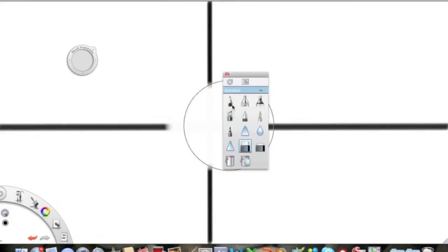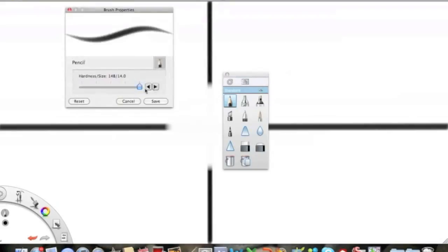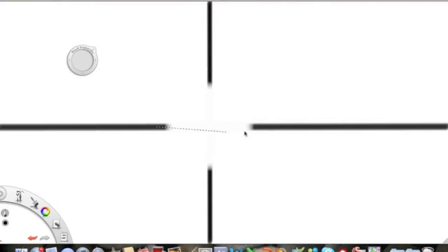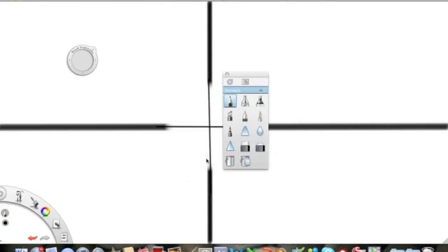Go back to your pencil tool. But this time, put the hardness down a little bit. Save. And then still make sure it's on the line. And that. Again, this is not my best job because I'm doing it in a hurry.